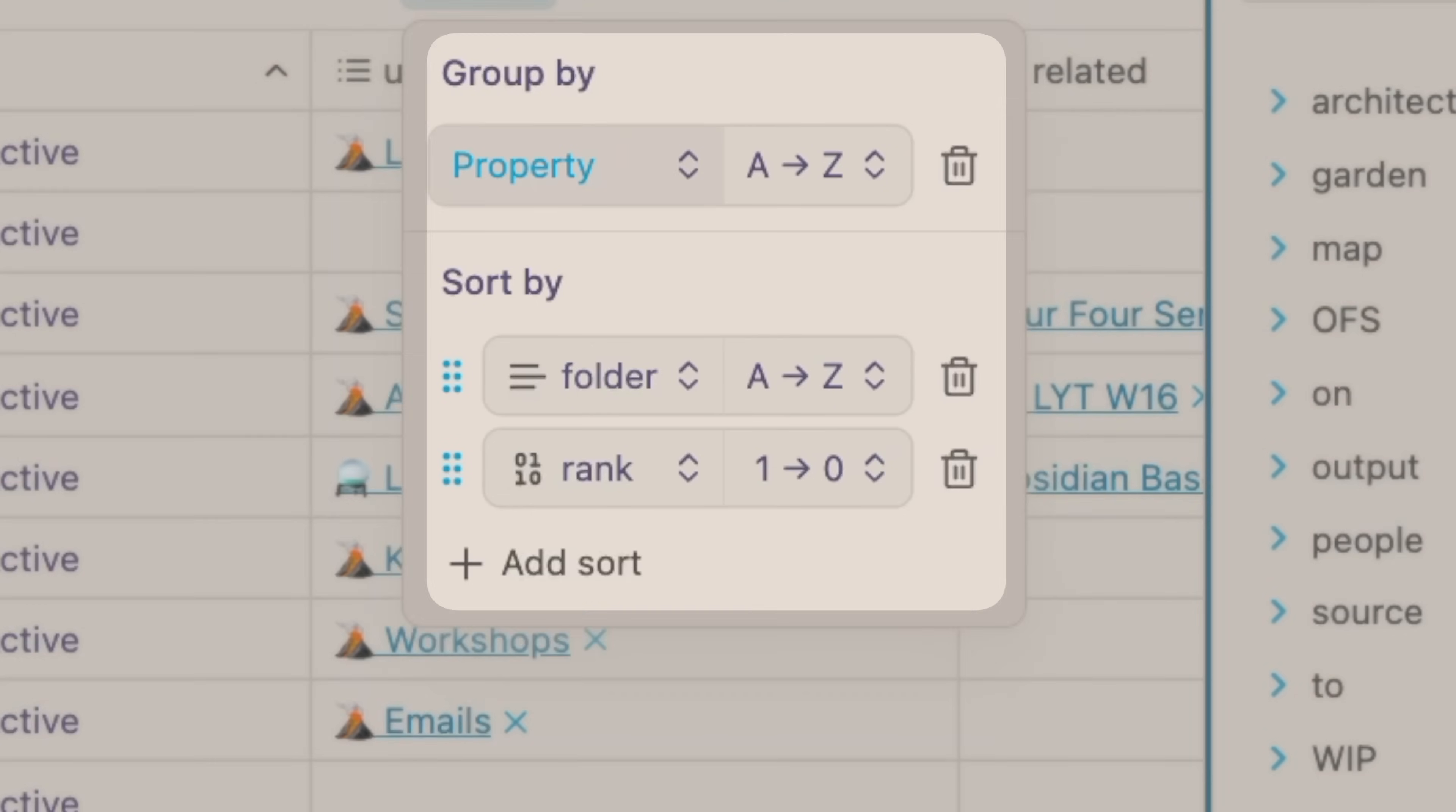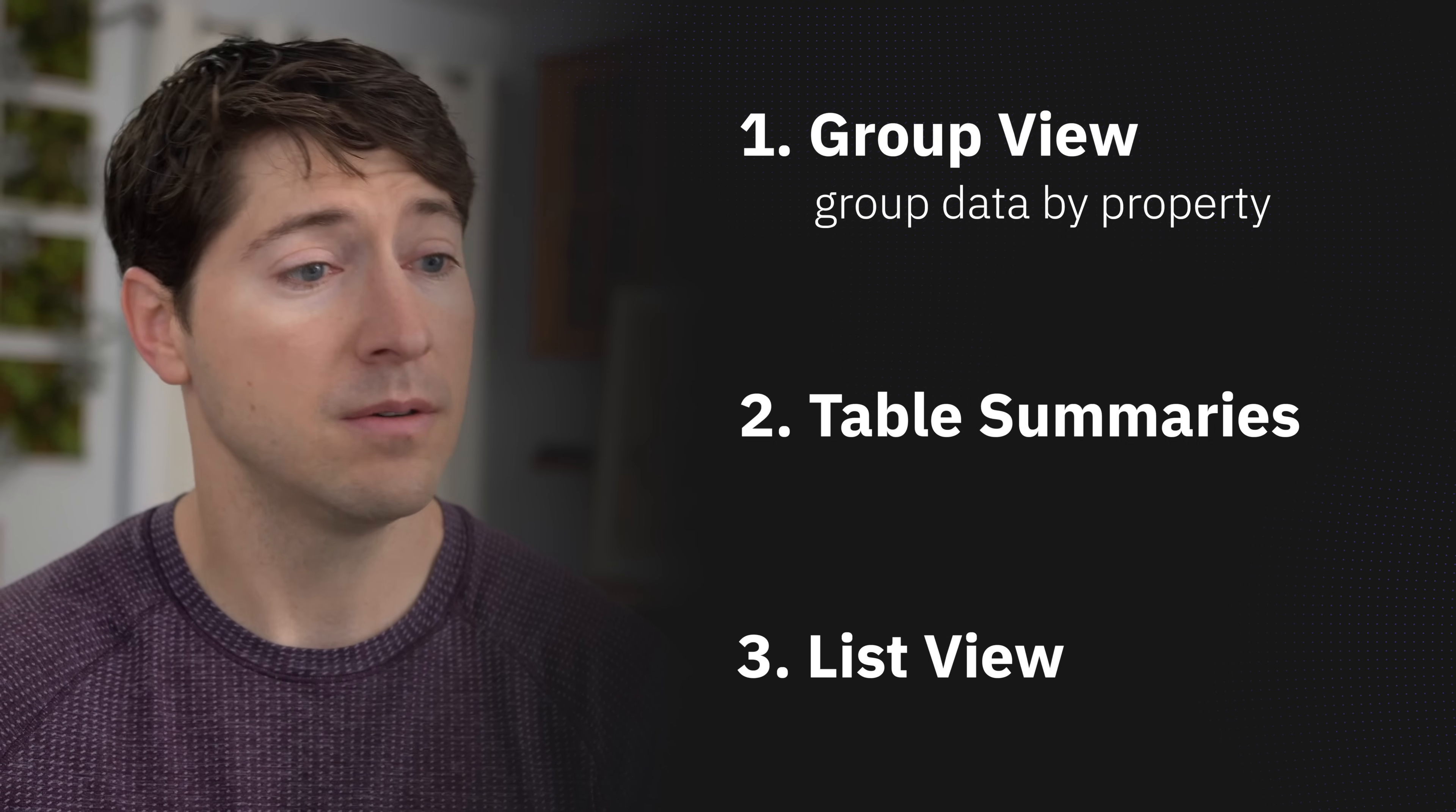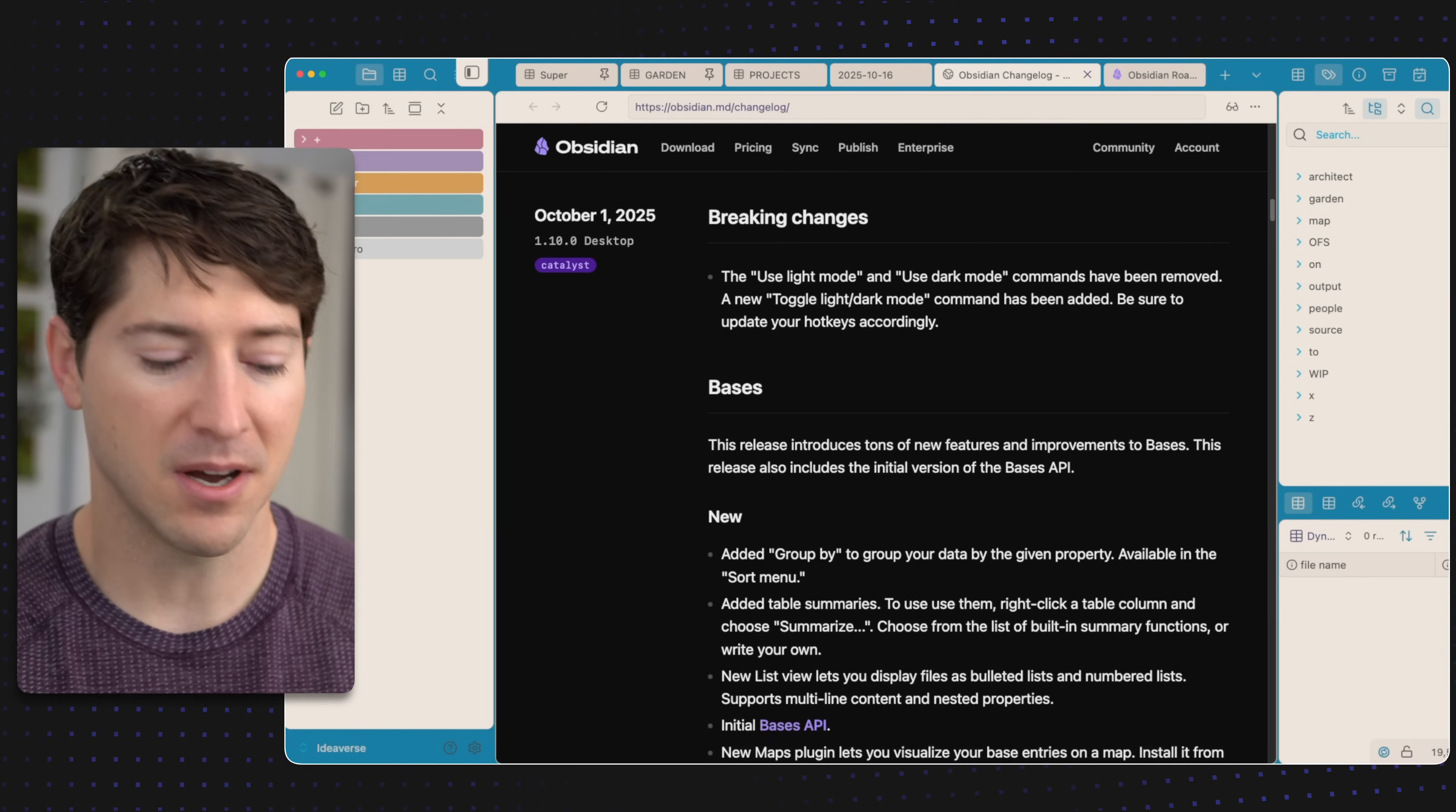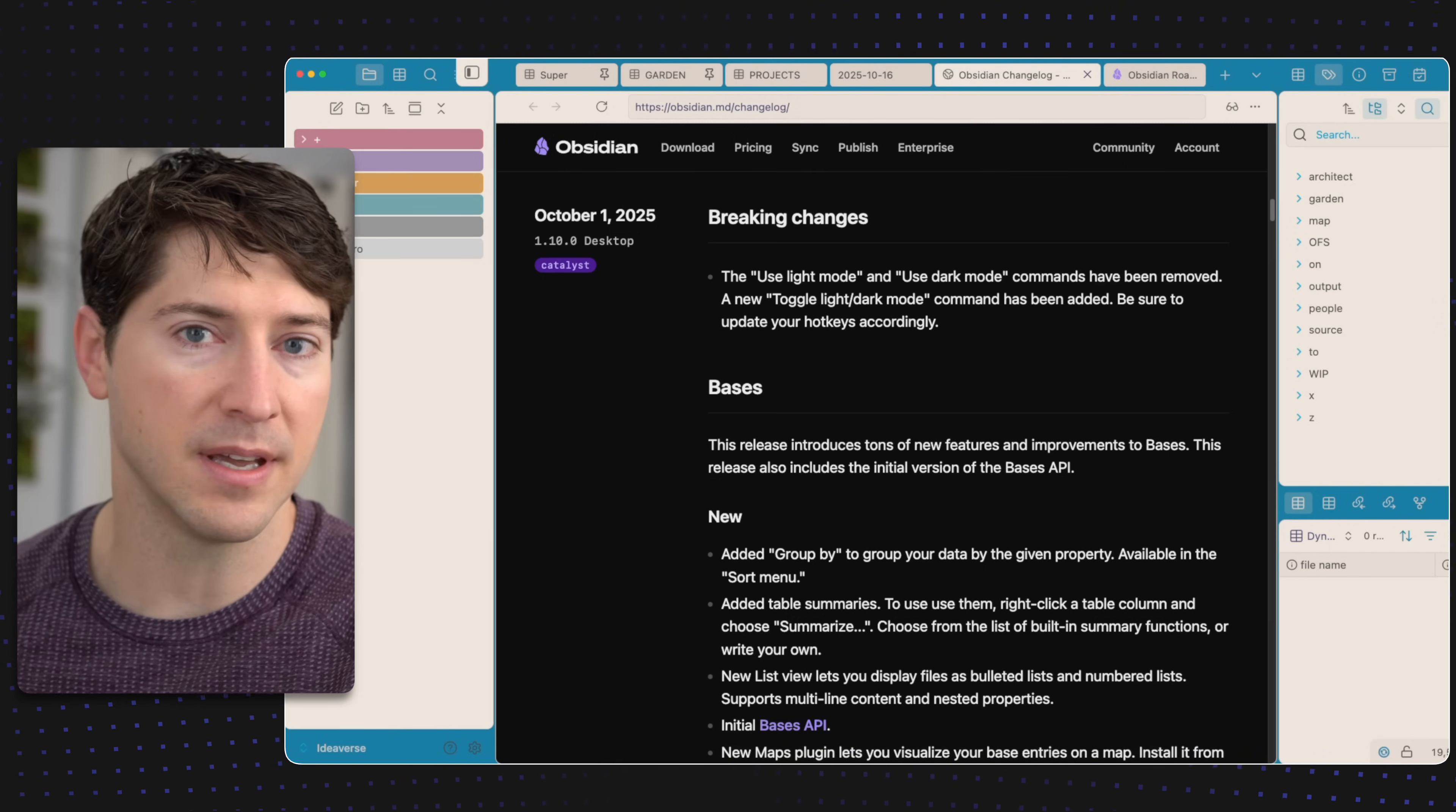Three big things: the group by feature where we can group our data by a given property. I'll show you three examples in three different bases. Next, we have adding table summaries. I'll show you what that looks like, it's pretty cool. And then also a new view, so instead of just table or cards we now have list view. A random but nice change is that we can now toggle the theme with a single hotkey. The theme I have on here is called Soft Paper, based off of the Catppuccin theme, and there'll be a link to it over here.